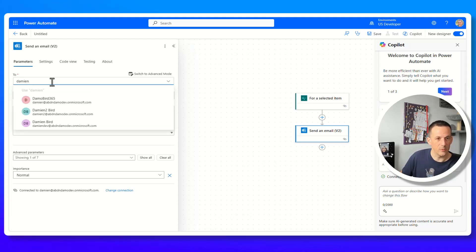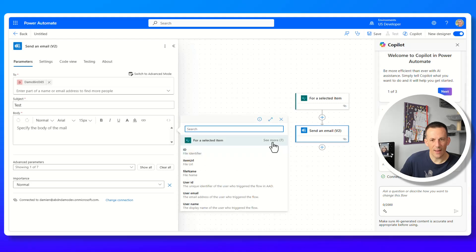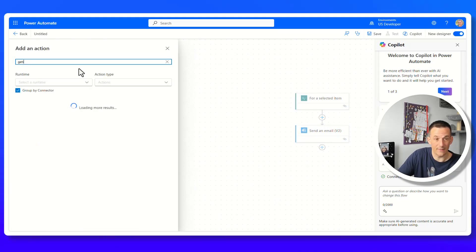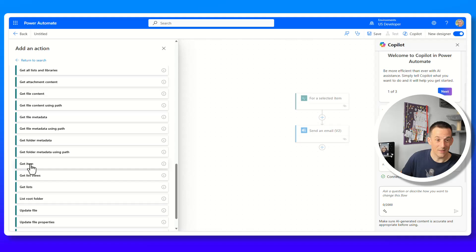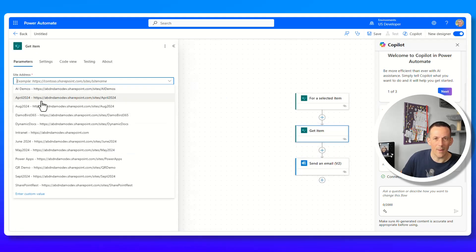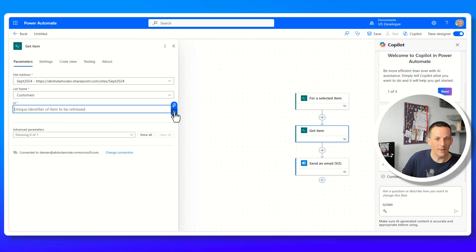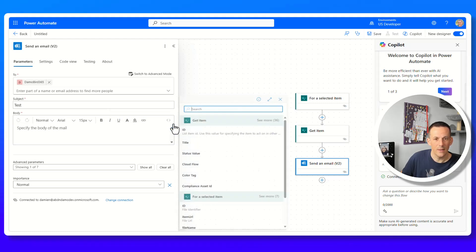I'll set my email address as the recipient and the subject as test. For dynamic content, the trigger only provides up to seven values — none of which include the status column. To get additional data, I add a get item action, select the SharePoint site and list, and insert the dynamic ID from the trigger. Now back in send an email, I can use the richer metadata from get item.